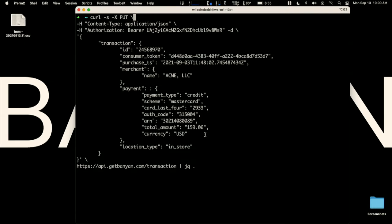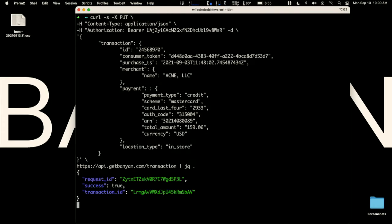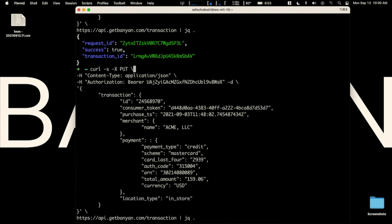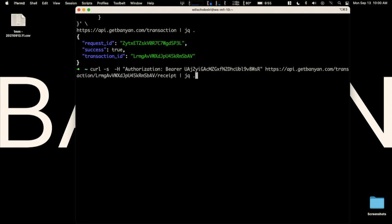So let's go ahead and do that. I'll run this command to submit this transaction to our API. And looks like it's seeded. Awesome. In the background, our platform is out finding a matching receipt. So let's go ahead and see if we found one. I'll go ahead and fetch the receipt contents for that transaction. And boom.